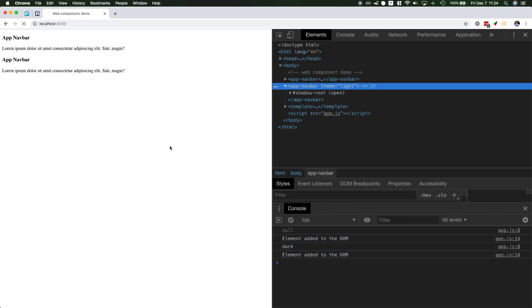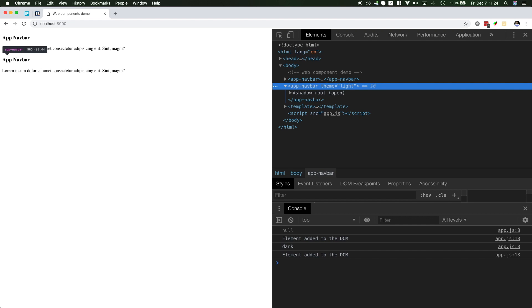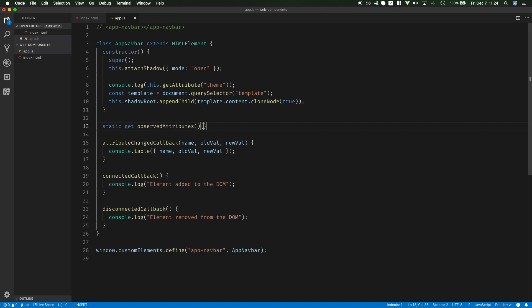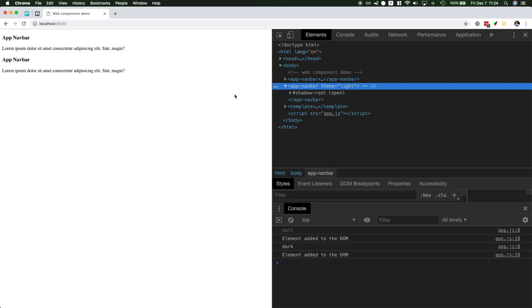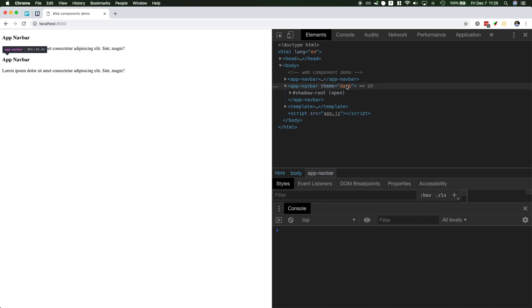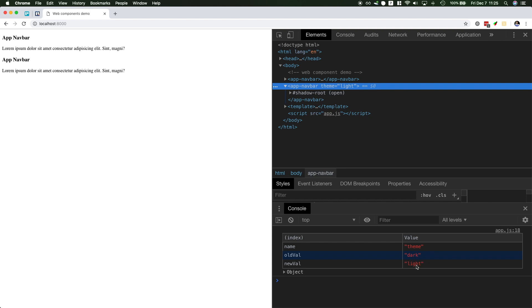But let's give it a try and if I change the theme from dark to light we see this function doesn't fire because by default custom elements will not listen to any change in any attribute. You have to specify with the static get observedAttributes which attributes you want to observe. So you just return an array and then you say I want to observe the theme attribute. Now if I reload the page you see this is the first time it changes. It changes from null to dark and I will clear now. And now if I change this from dark to light you will see the theme change from dark to light.